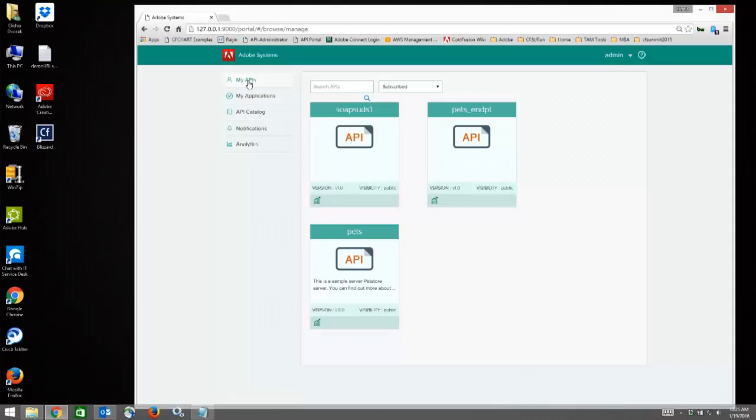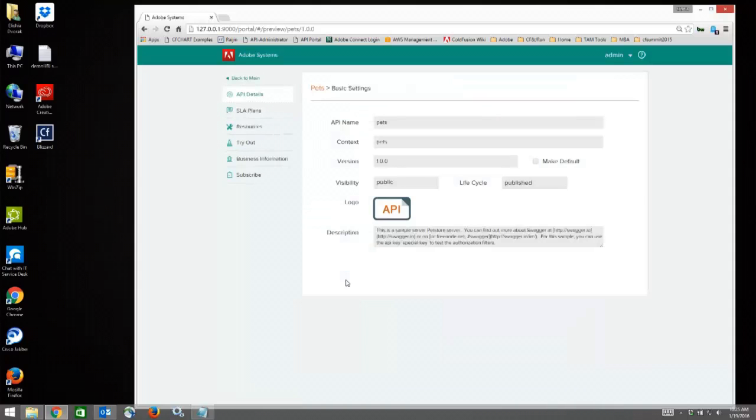When you first log in, you will be taken to My APIs, which is just a listing of the APIs you are already subscribed to. You can drill down and get information about the APIs here.